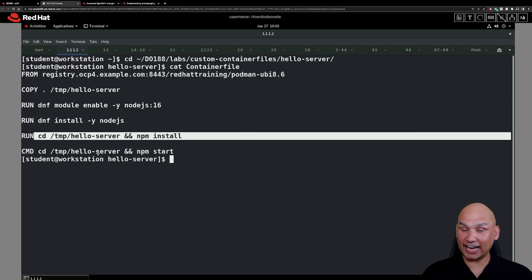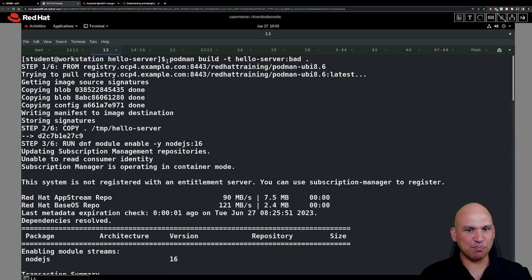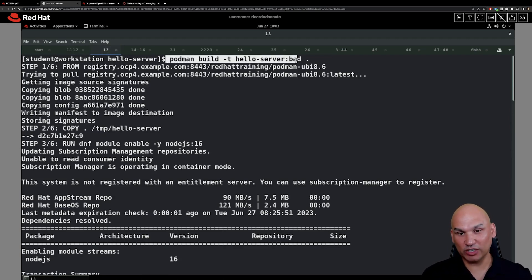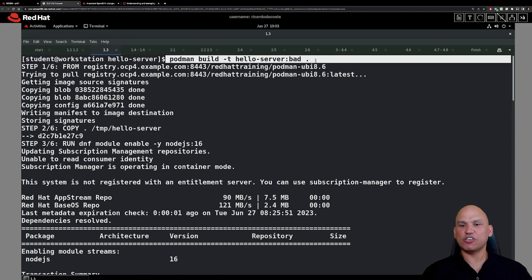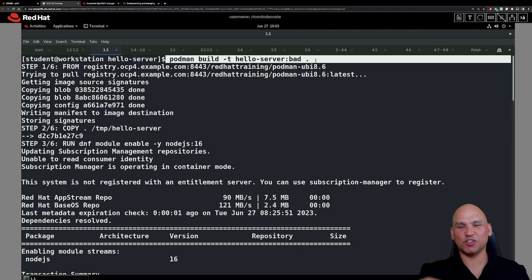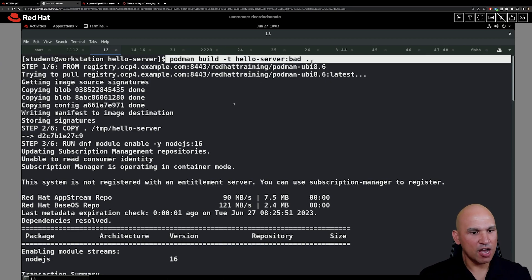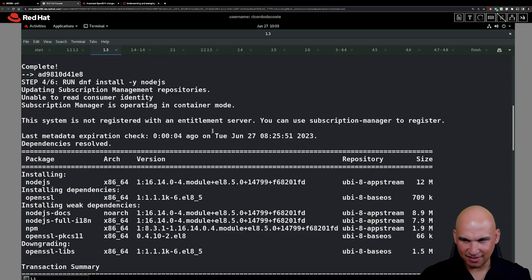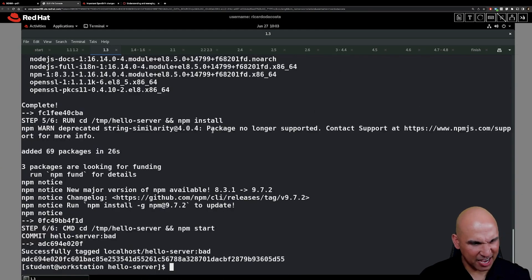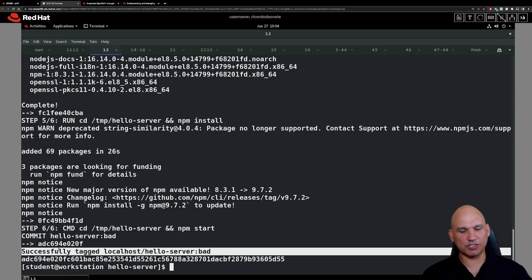This is by no means ideal, and we are going to be improving it. Moving on to step 1.3, what we are going to do is build a brand new image called hello-server with the tag of bad. The trailing dot at the end of the command is a reference to the location of the container file — it means the container file is in the current directory. You should find the message that says: Successfully tagged localhost/hello-server:bad.